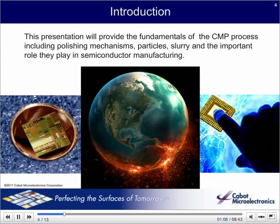In this presentation, we will talk about the fundamentals of the CMP process, including polishing mechanisms, particles, slurries, and the important roles they play in semiconductor manufacturing.